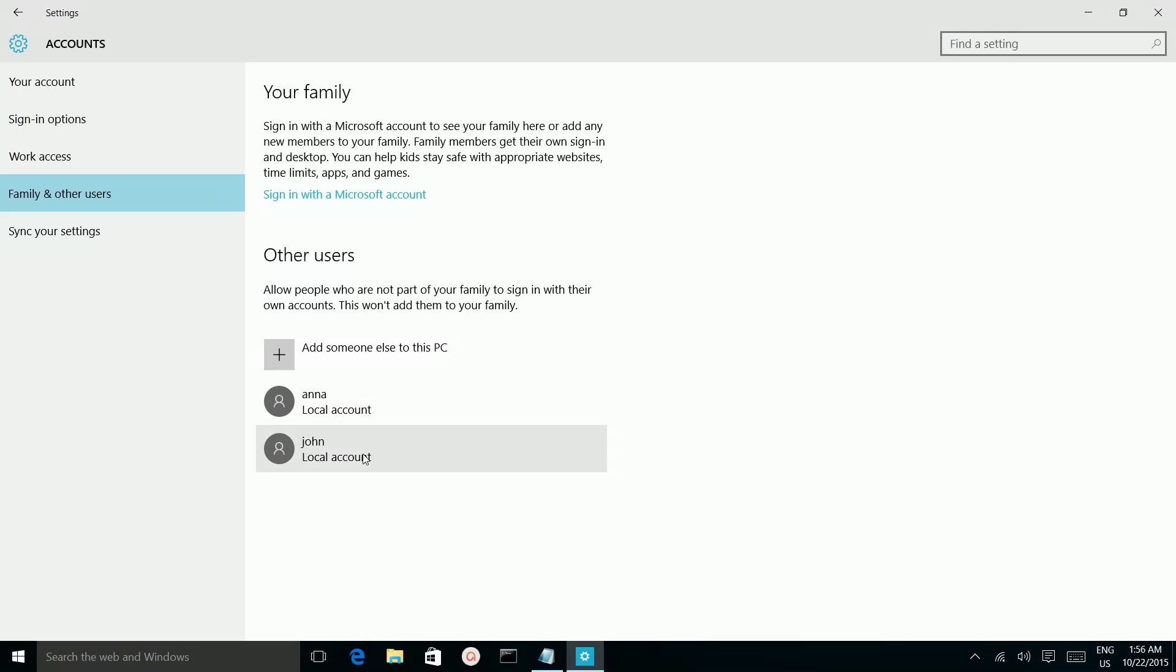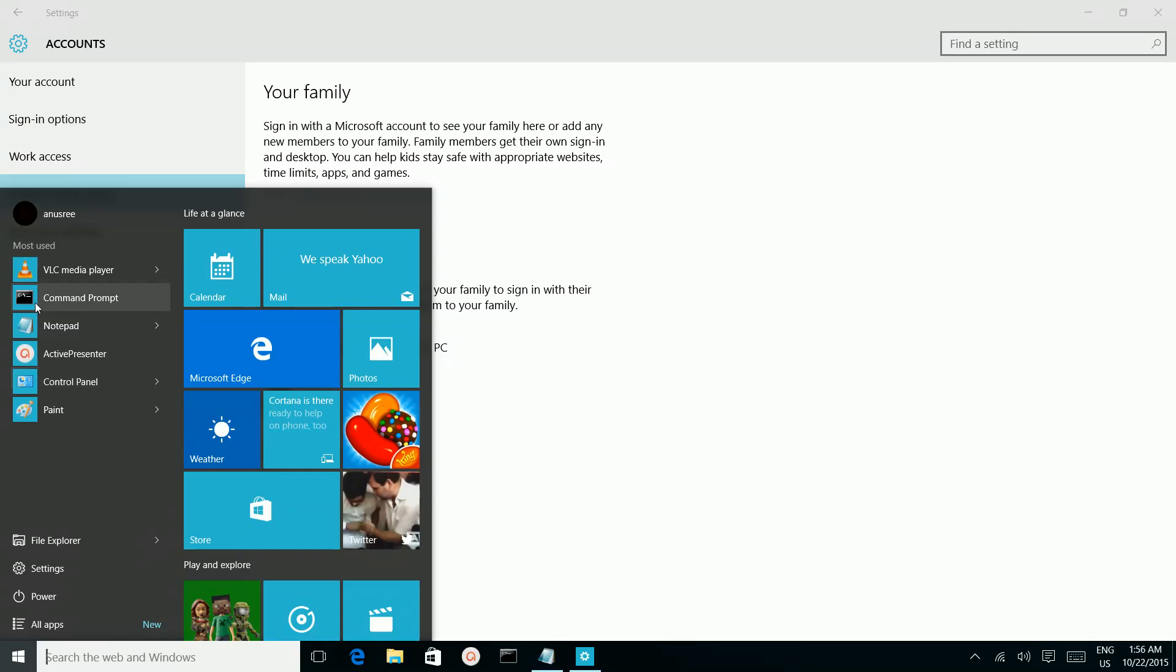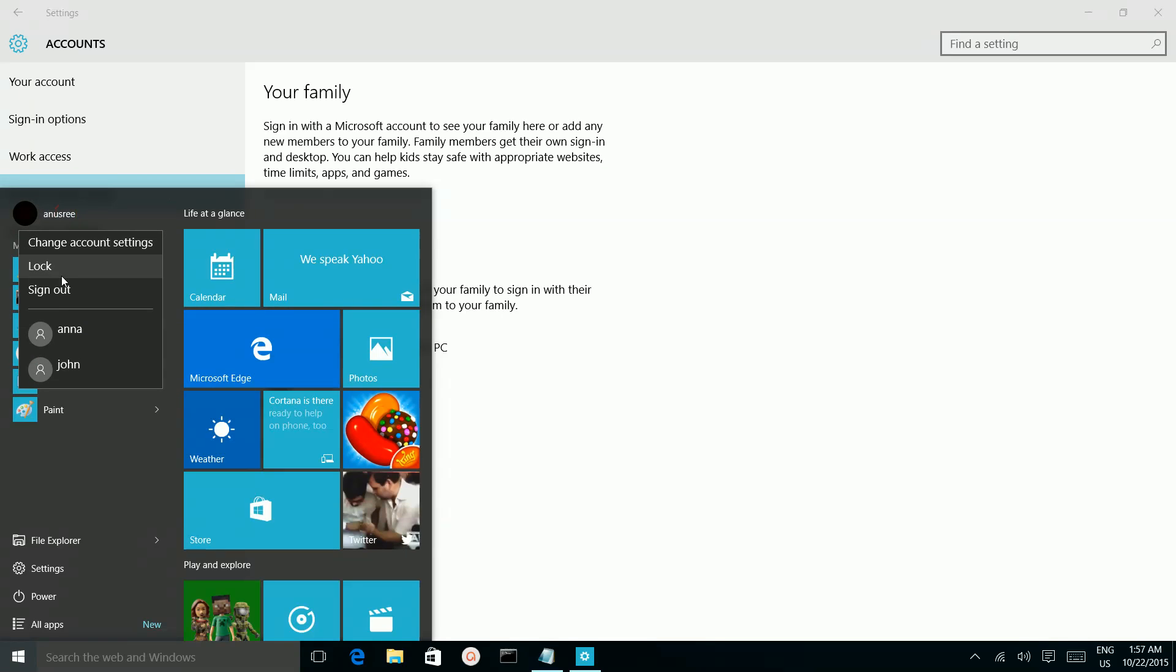So if you want to login as this user, you can click on the Windows icon, then here click on here. You can see you have to log out and login as one of these users.